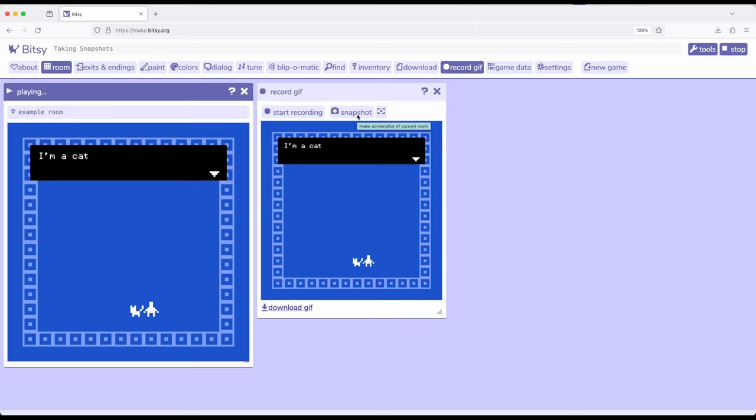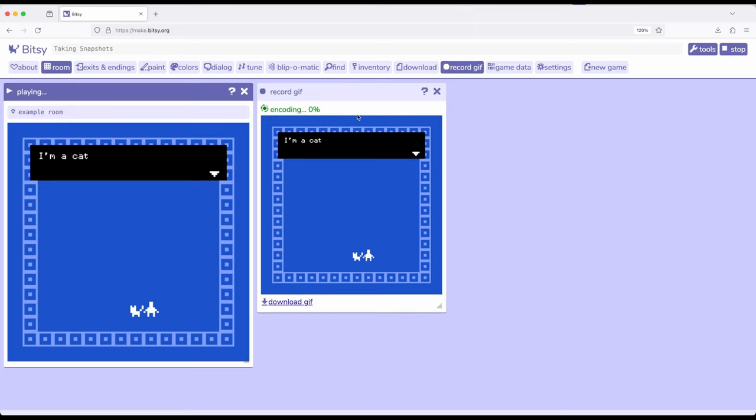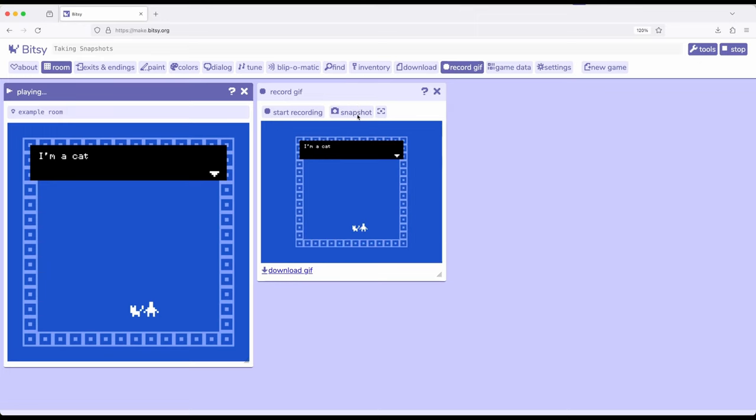Take a new snapshot to show that, of the current room with the current layout including the current interactions. Really useful for building marketing materials or just portfolio materials for creating games within Bitsy 8. Thanks for watching!